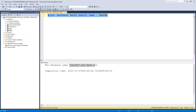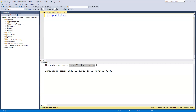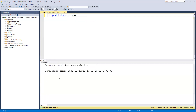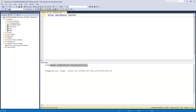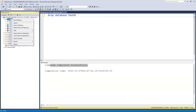Now to drop a database, if I want to drop 'test four', I can write: DROP DATABASE test four. After executing this command, it completed successfully. Going back, 'test four' is no longer there, and after refreshing it is confirmed deleted.